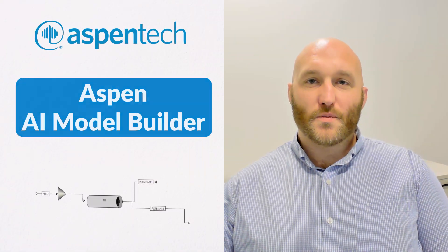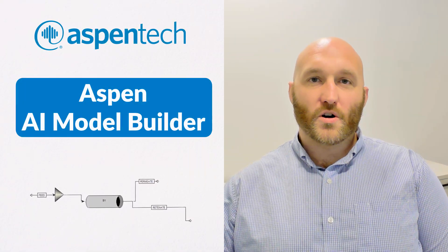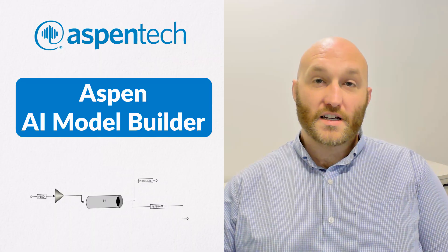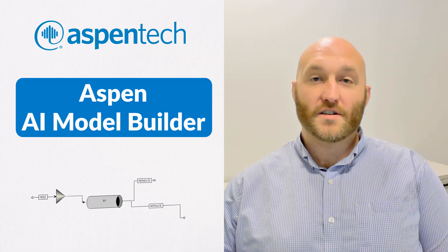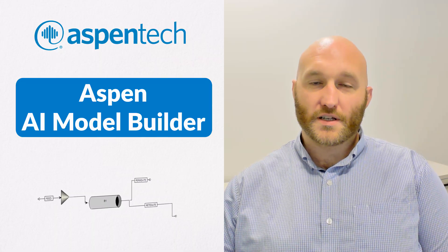In this video, I'm going to show you five steps to create a hybrid model using Aspen AI Model Builder, or AIMB, which is now available as a desktop application in V15 of the Aspen Engineering Suite.